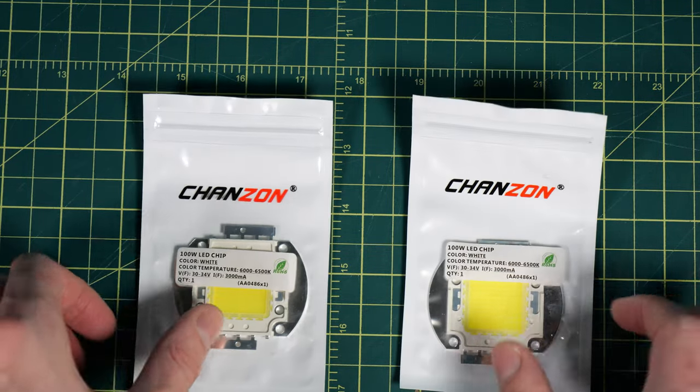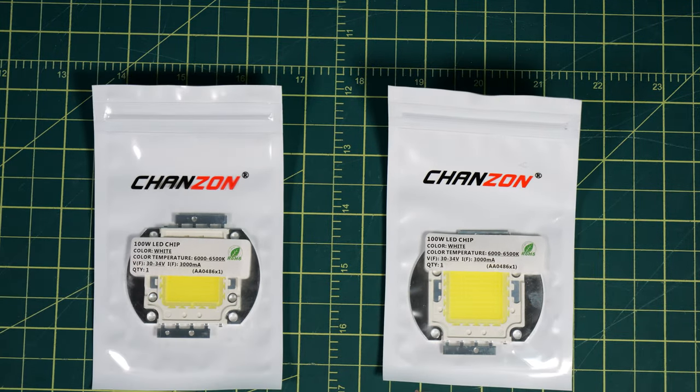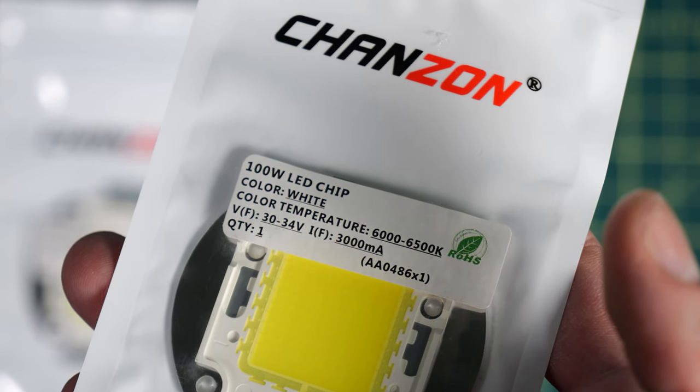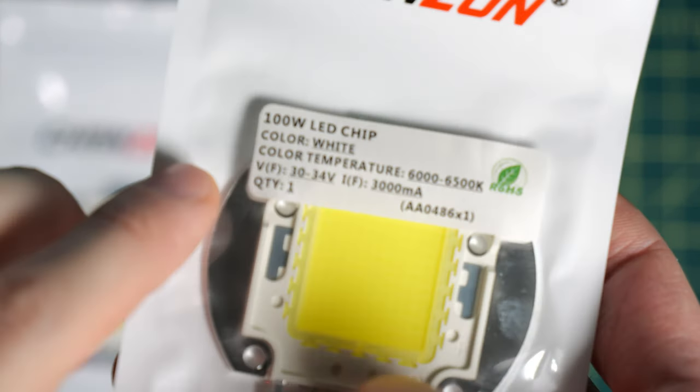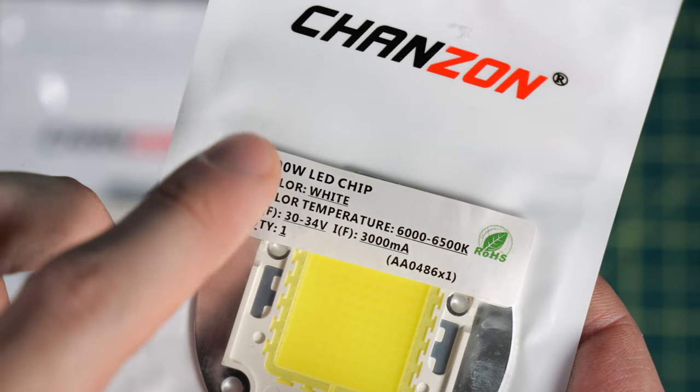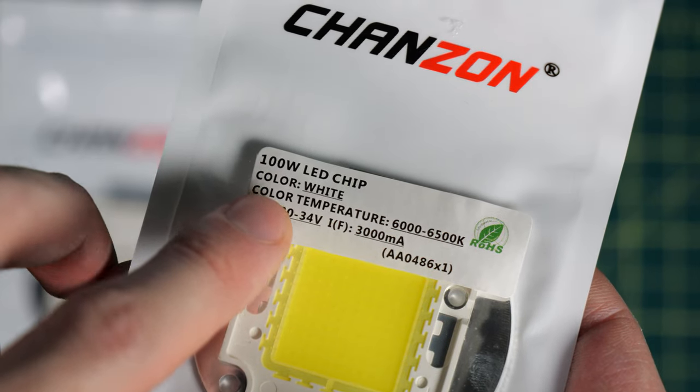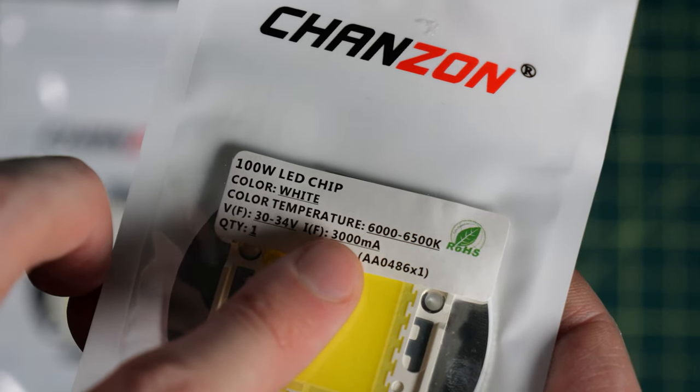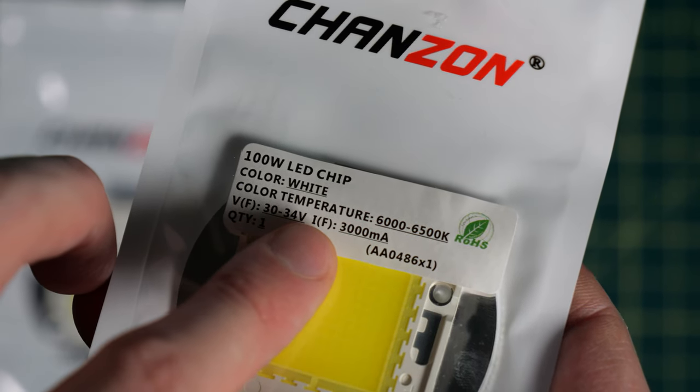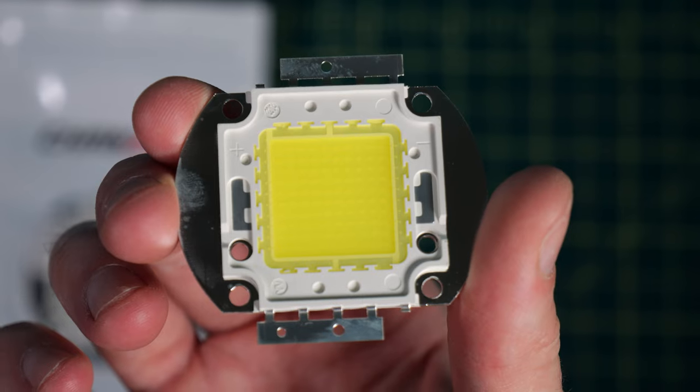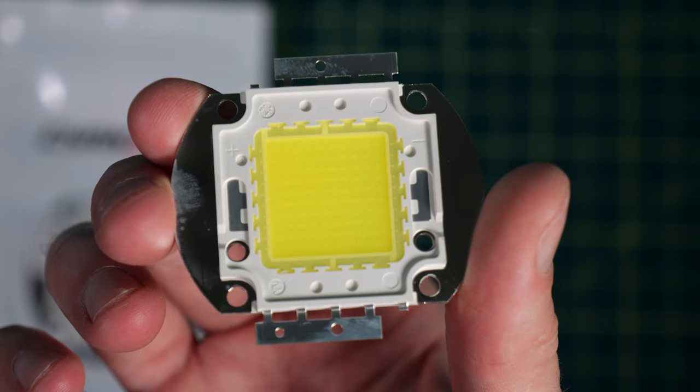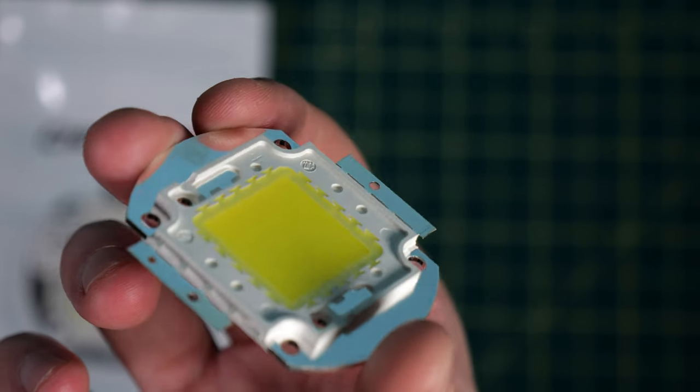The first thing we're going to need for this build is the LED chips. I got two of these 100 watt COB LEDs, they're rated for 30 to 34 volts and 3 amps. And they're pretty small for their package for how bright they're going to be.